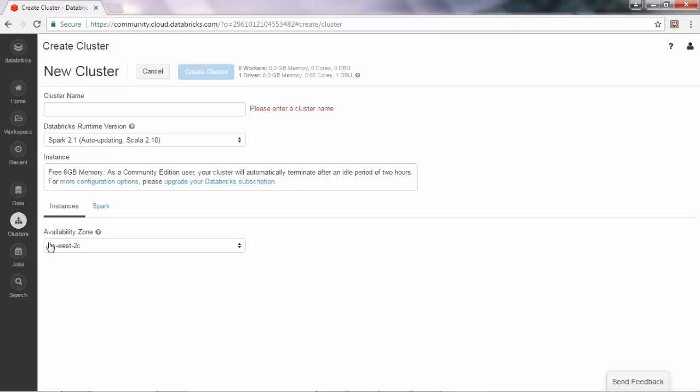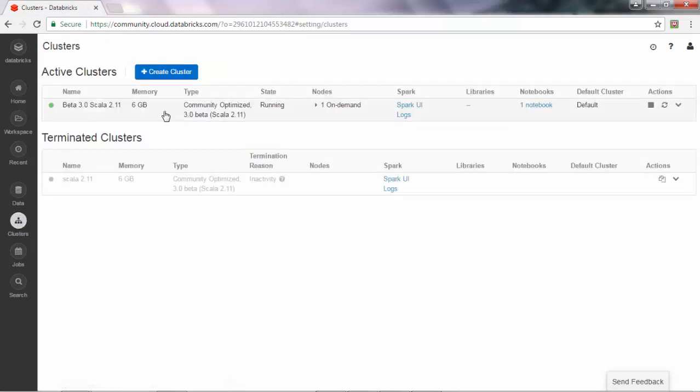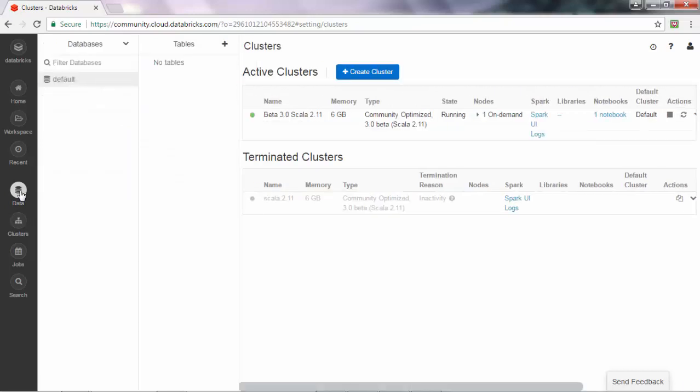I do have a cluster running. Once a cluster is running, you can actually upload data into that specific cluster. To upload the data, you can click on the data icon on the left.